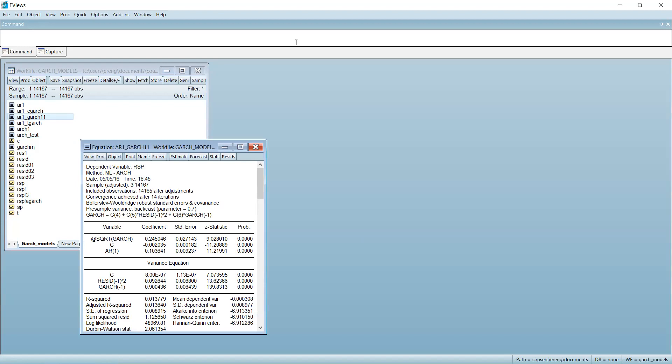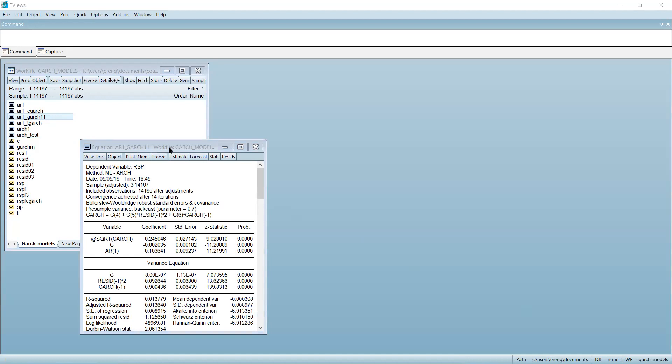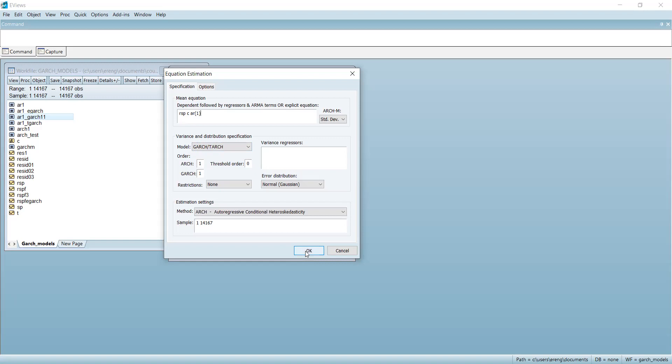We open the equation AR1_GARCH11 and select estimate. In the conditional mean, I define an AR(1) model for RSP with a constant. In the variance distribution, I select GARCH-TARCH with orders p=1 and q=1 — this is my GARCH(1,1). Running the model: the AR part in the upper section is highly significant, and the GARCH effects in the lower section are also all significant.